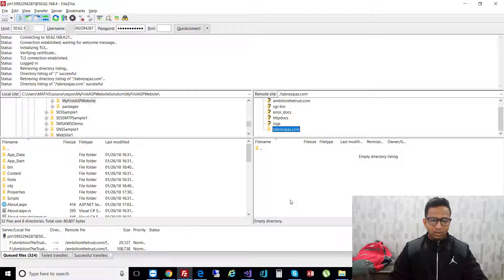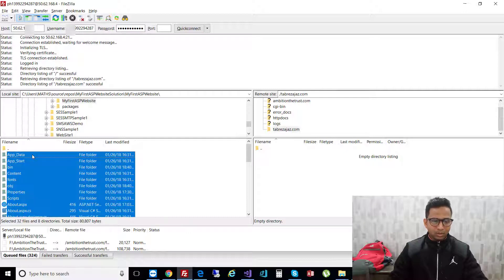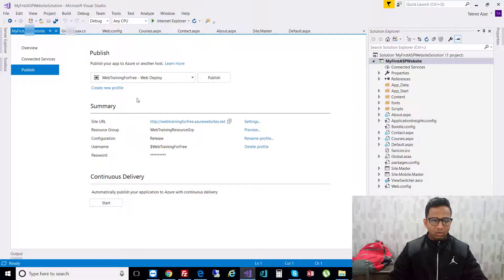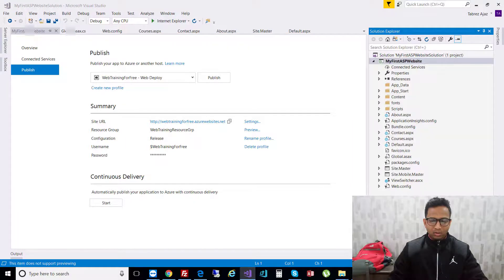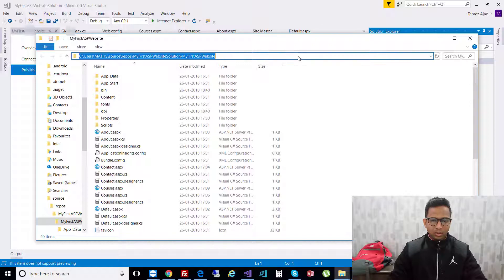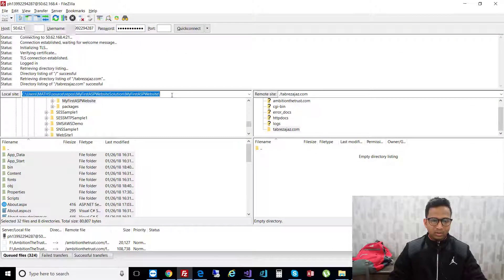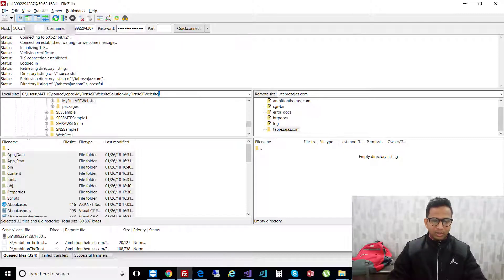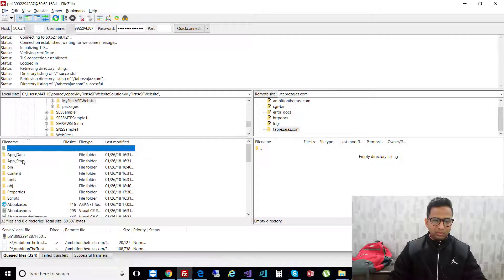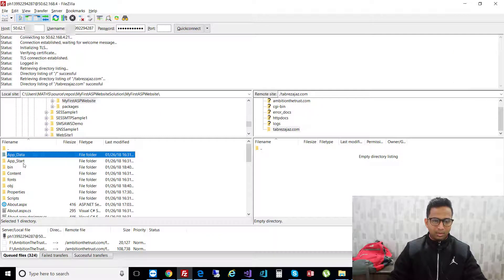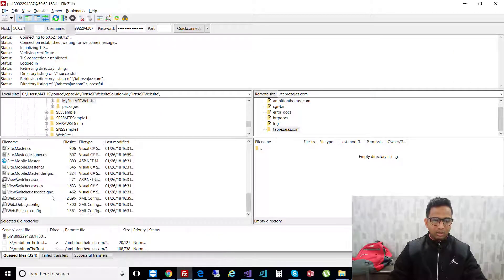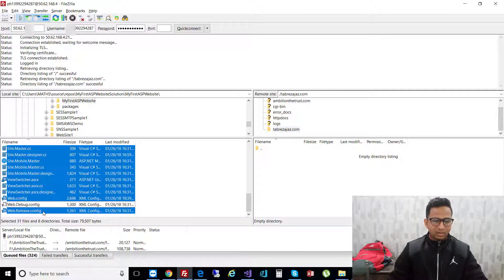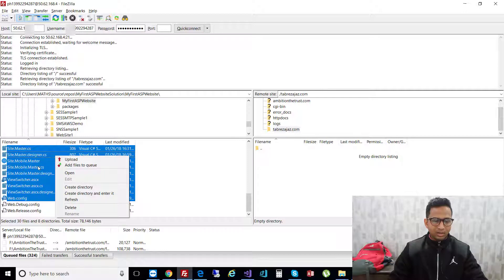After that, open your ASP.NET web application, open the file folder in Explorer, and copy the path. Go back to FileZilla, paste your path and hit enter. You'll get all the files - app data, app start, and about.aspx. Copy all the files, right-click on the selected files and click upload.